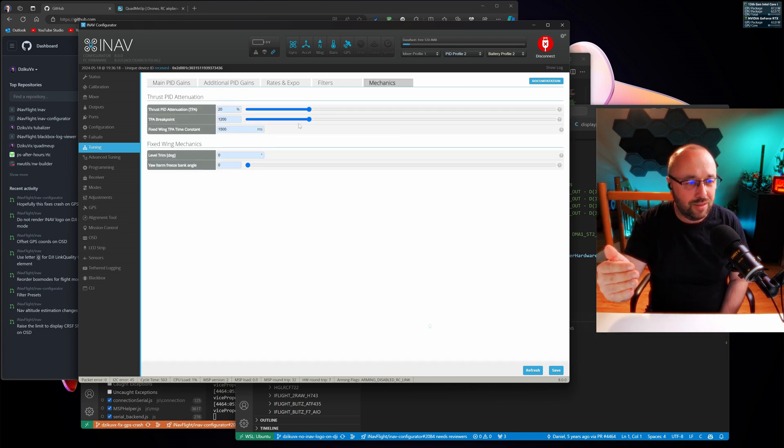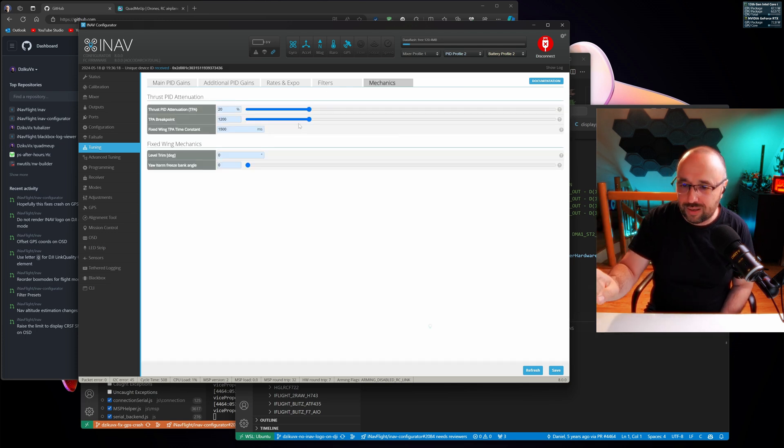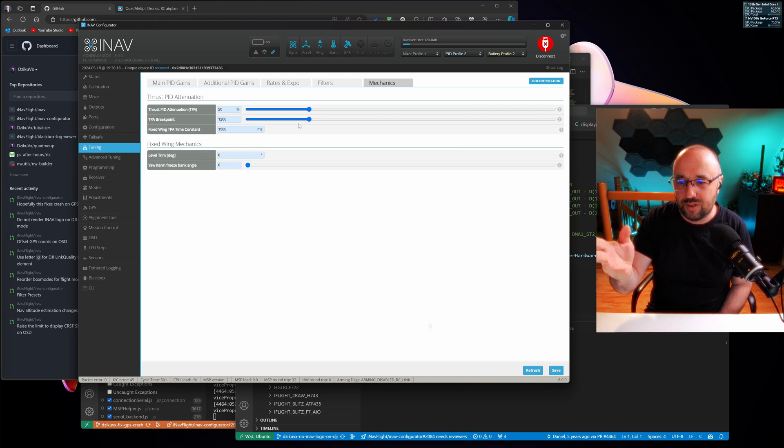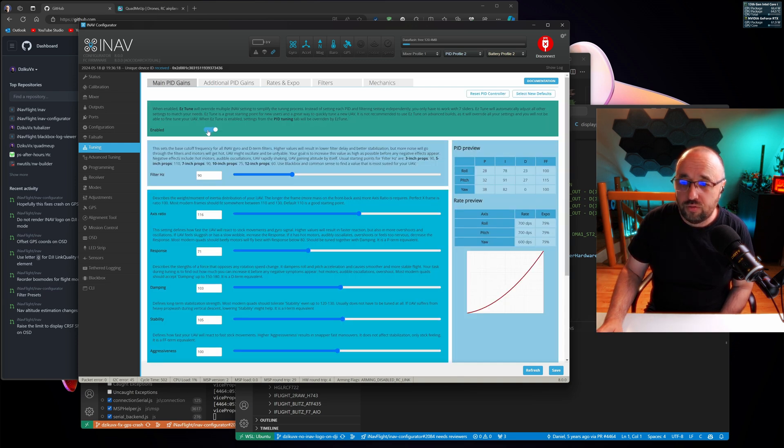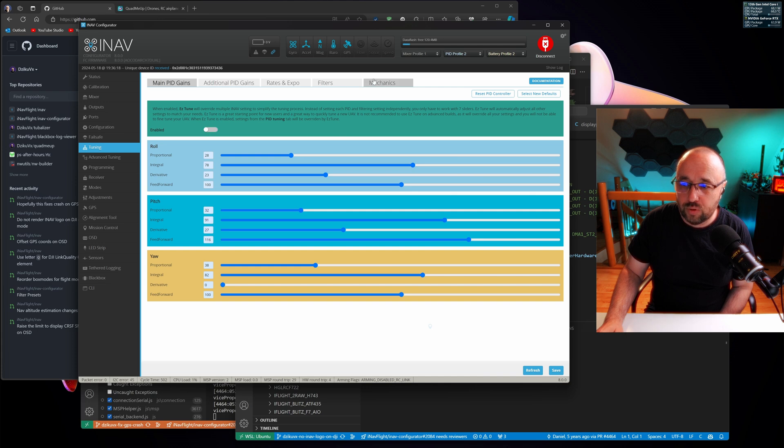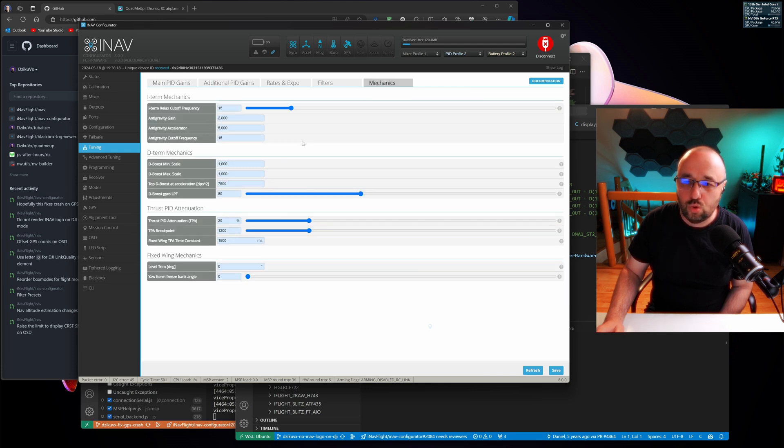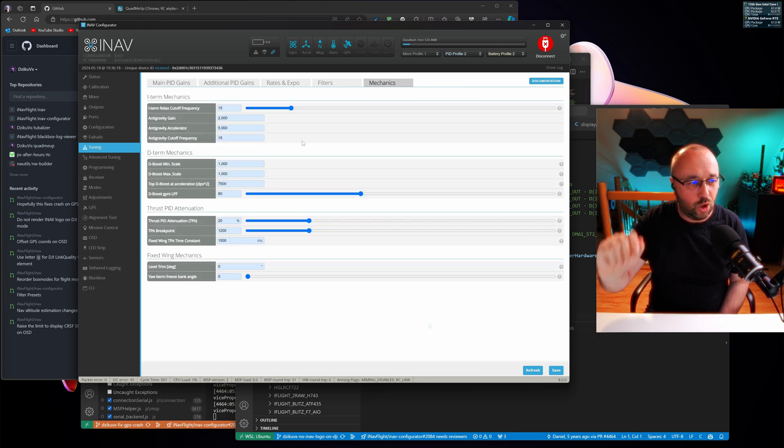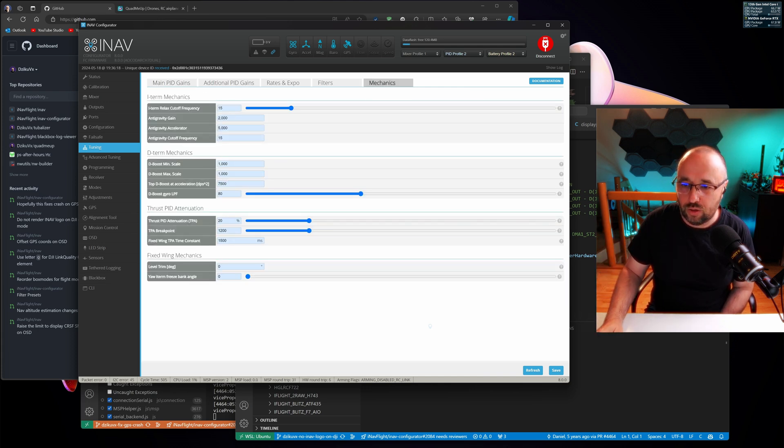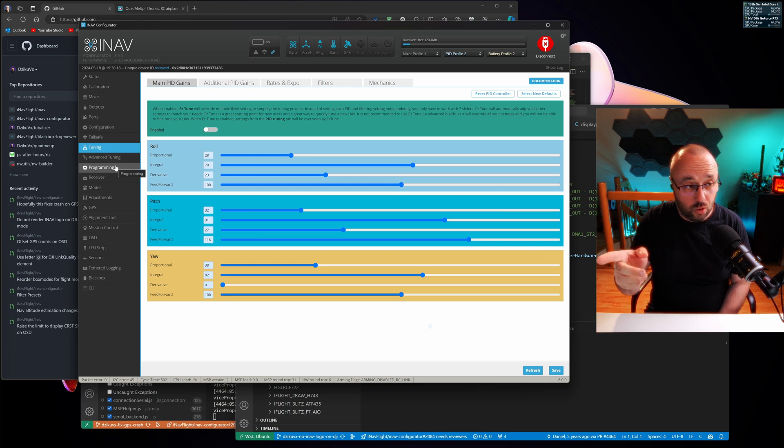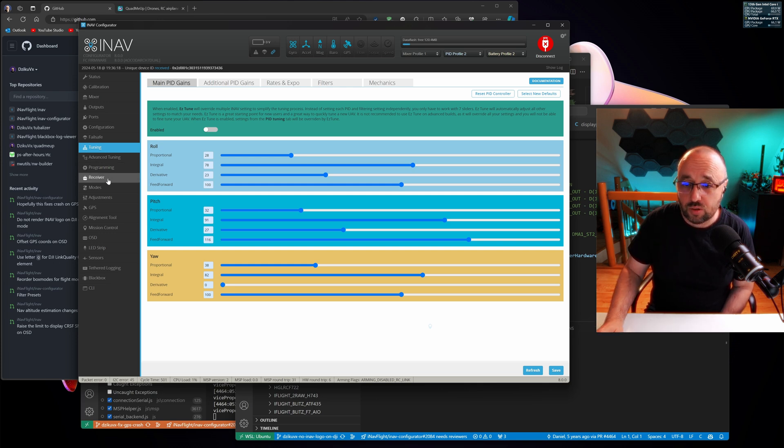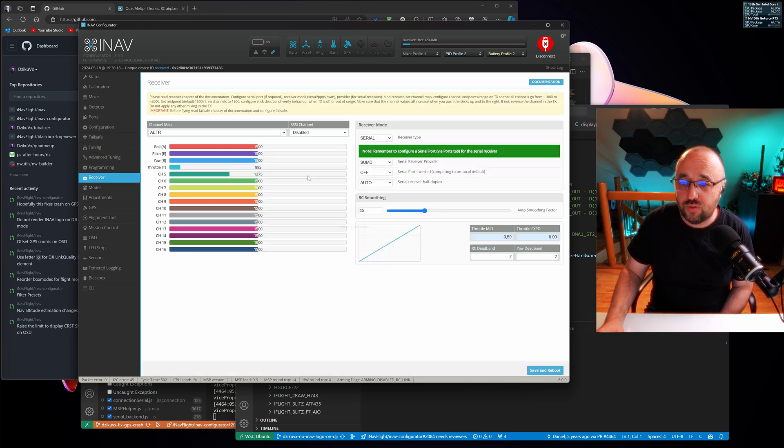And then one more time, mechanics tab, greatly simplified. Basically with the EZtune only the thrust pit attenuation, or if you disable the EZtune, you have some extra options that you can use. And to follow on that, also the receiver tab will be simplified.